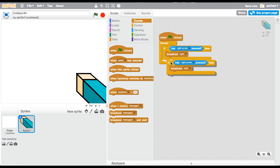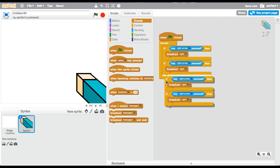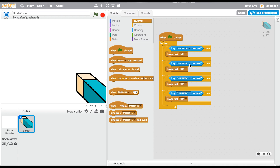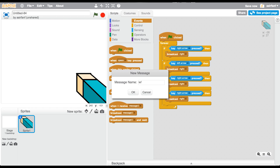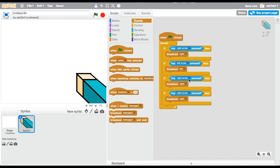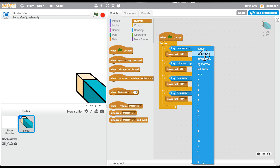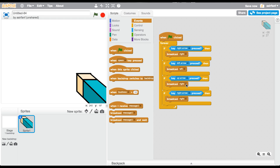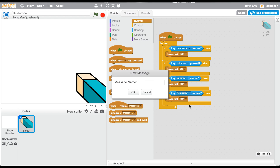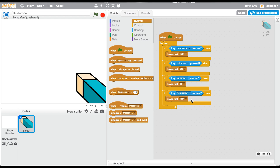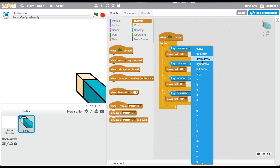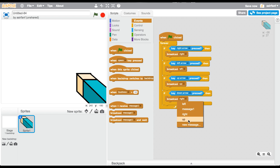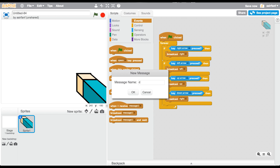Then duplicate this once. Duplicate both of them once, so now we should have four. Left for this one, and then broadcast — you would guess left. And then key up is pressed, do broadcast up, and then if down is pressed, obviously broadcast a message called down.